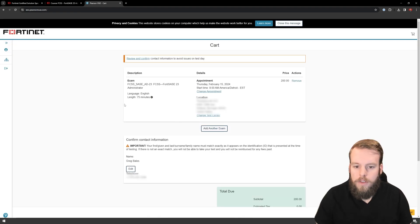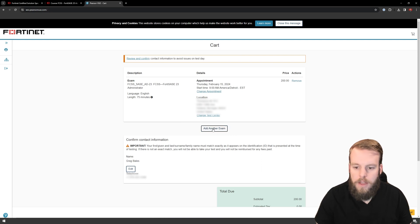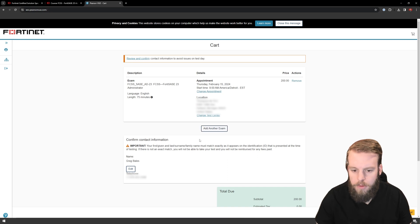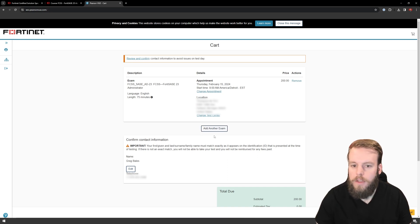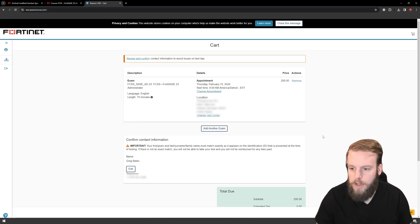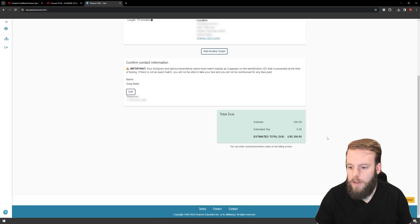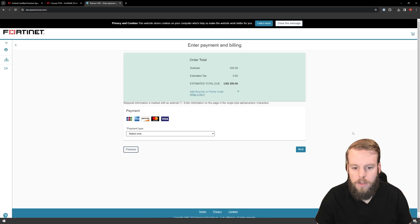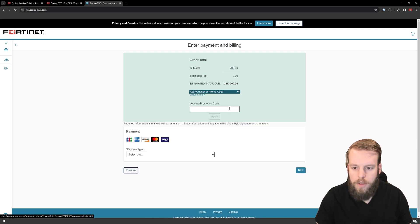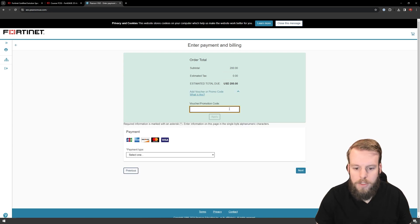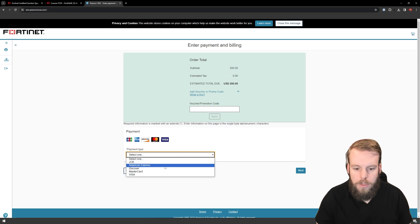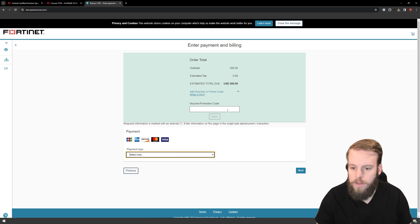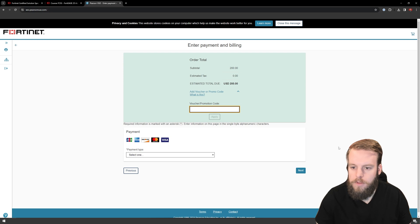So now that that's done, I'm going to review all of this. I can add another exam if I had multiple that I wanted to, but right now this is the only one that I want to look at. So then the last bit is to proceed to checkout. This exam does cost $200, but I have a voucher from my employer, so I'm going to proceed to checkout, and we're going to drop down this voucher promo code area. I'm going to paste in my promo code, but you could also choose to pay with a card.